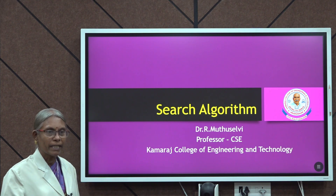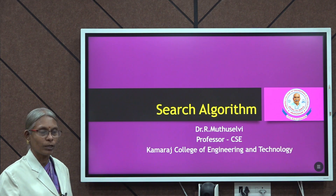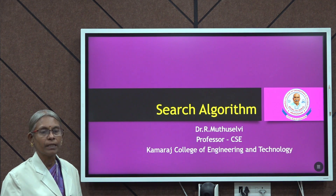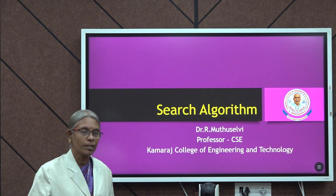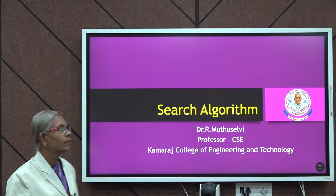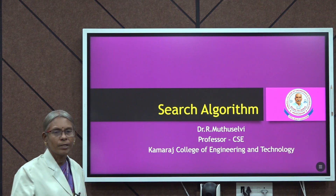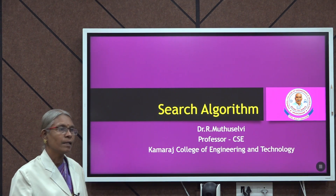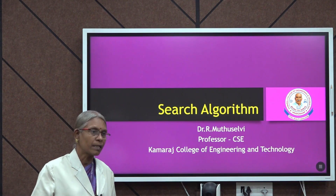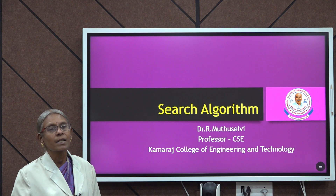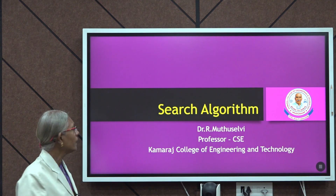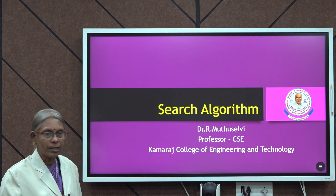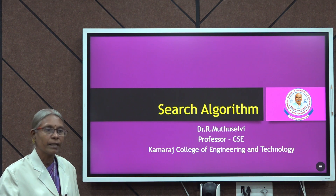A warm greeting from Dr. Muthisalvi, Professor in Computer Science Engineering Department at Comrade College of Engineering and Technology. Today we look at search algorithms, a very important topic in artificial intelligence. Artificial intelligence is essentially a search process, so let us see how algorithms support AI in searching.